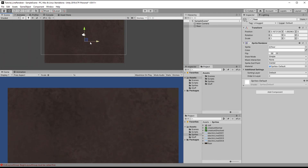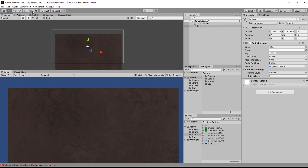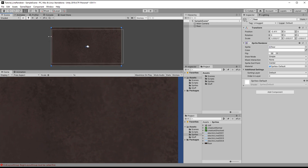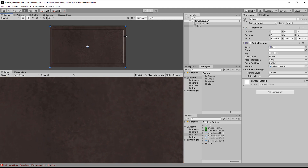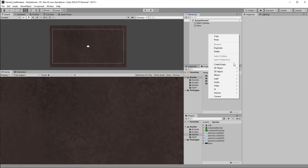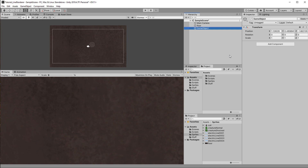Feel free to download the sprites from the link in the description. I drag in a floor texture — I chose something with a little yellow-reddish color to it, just so the blue of the electric light pops out a bit more. For the line renderer, create an empty game object, call it 'line', and add the Line Renderer component.